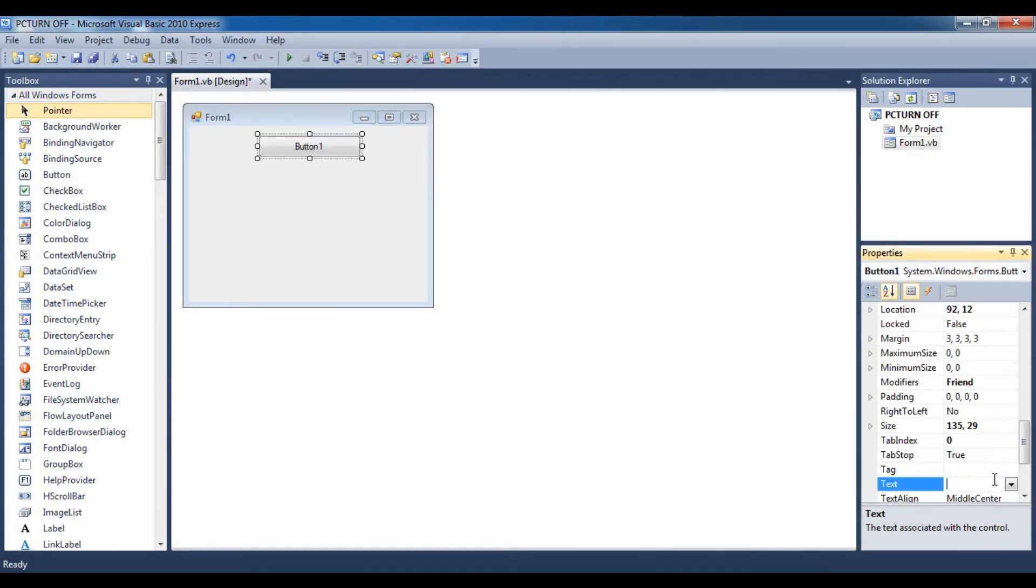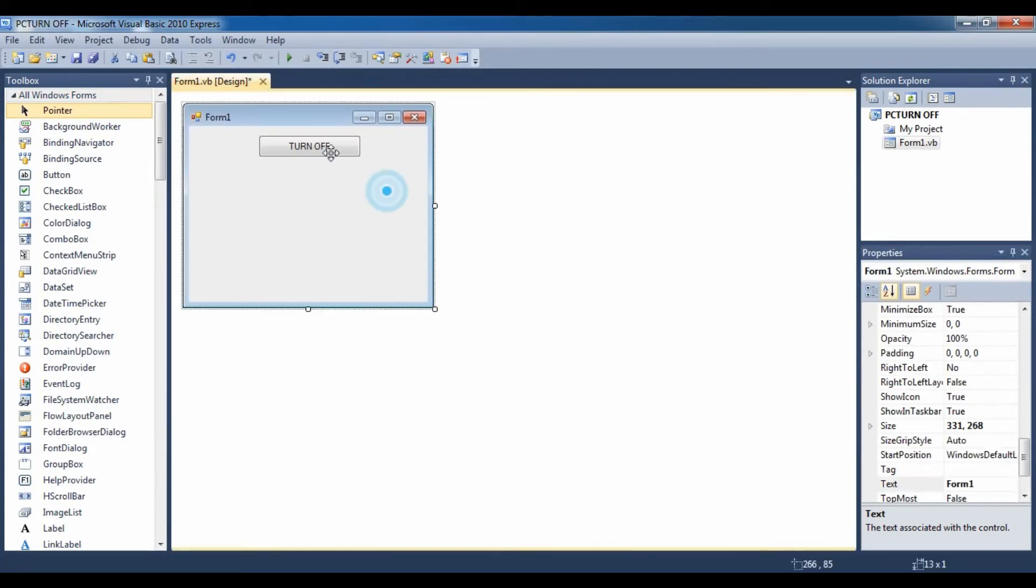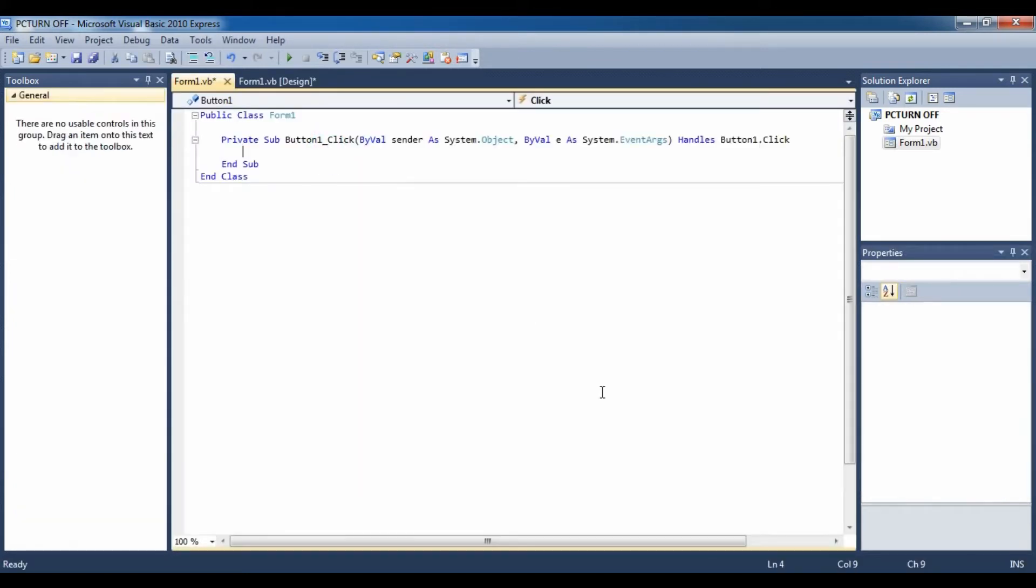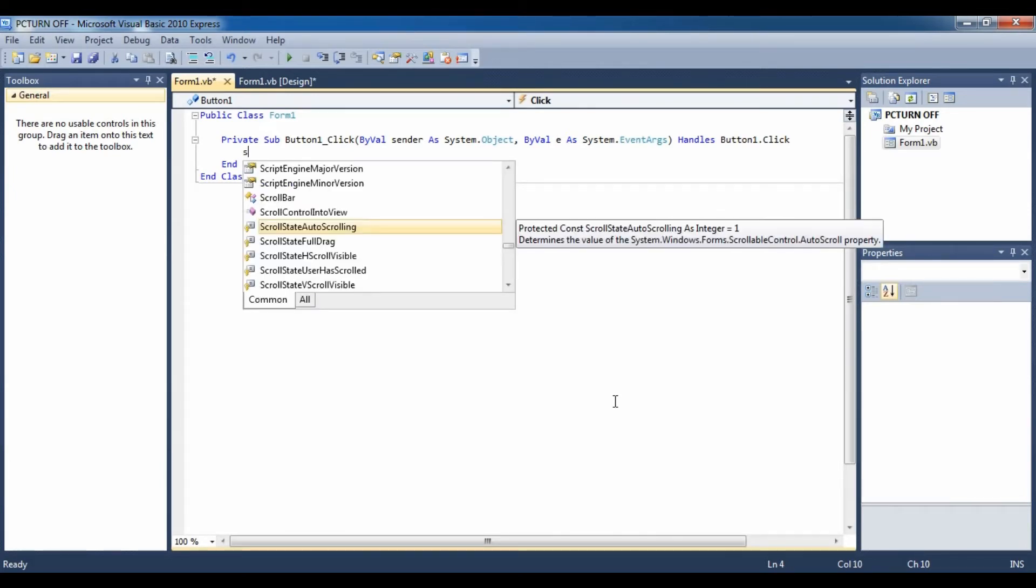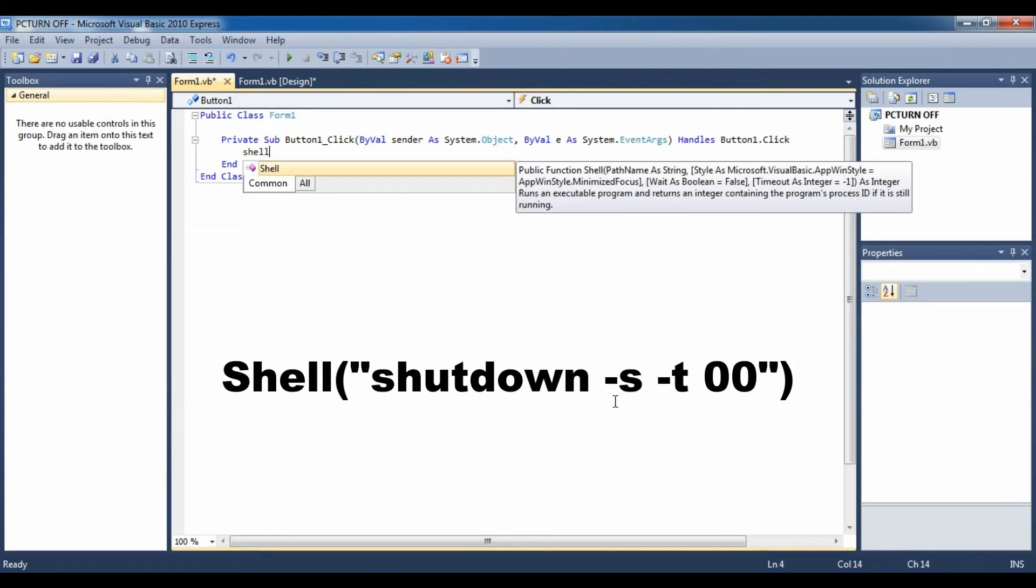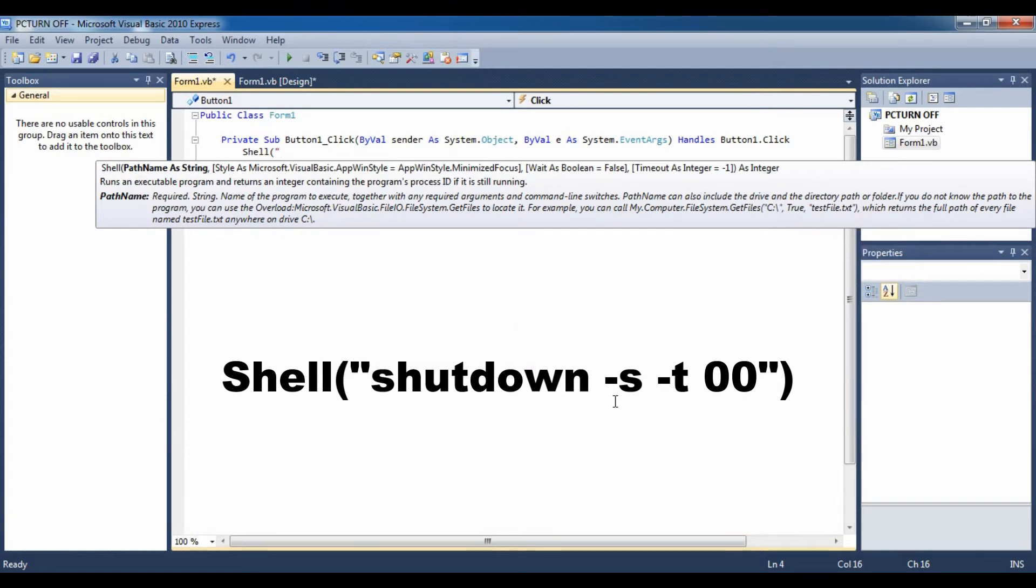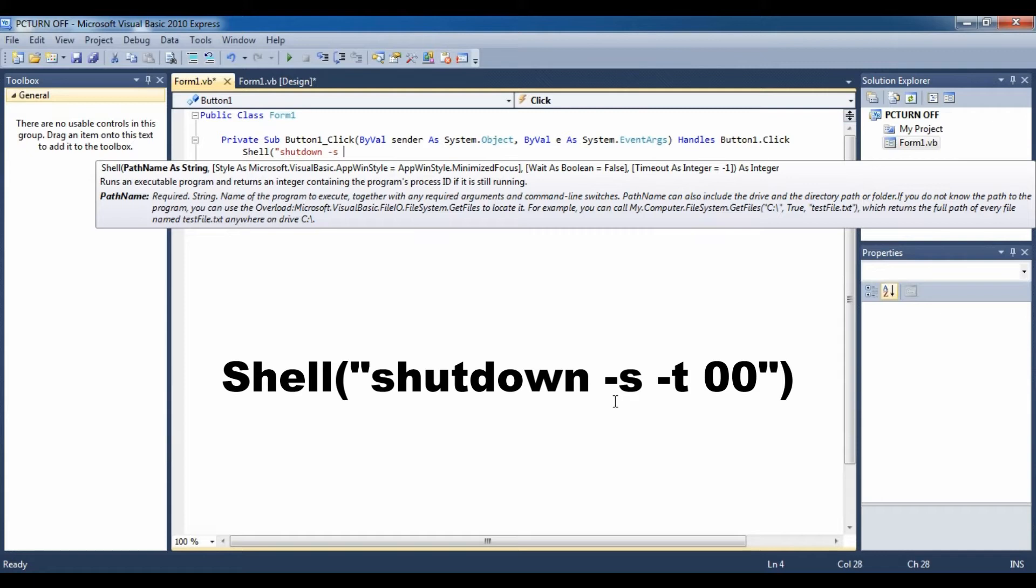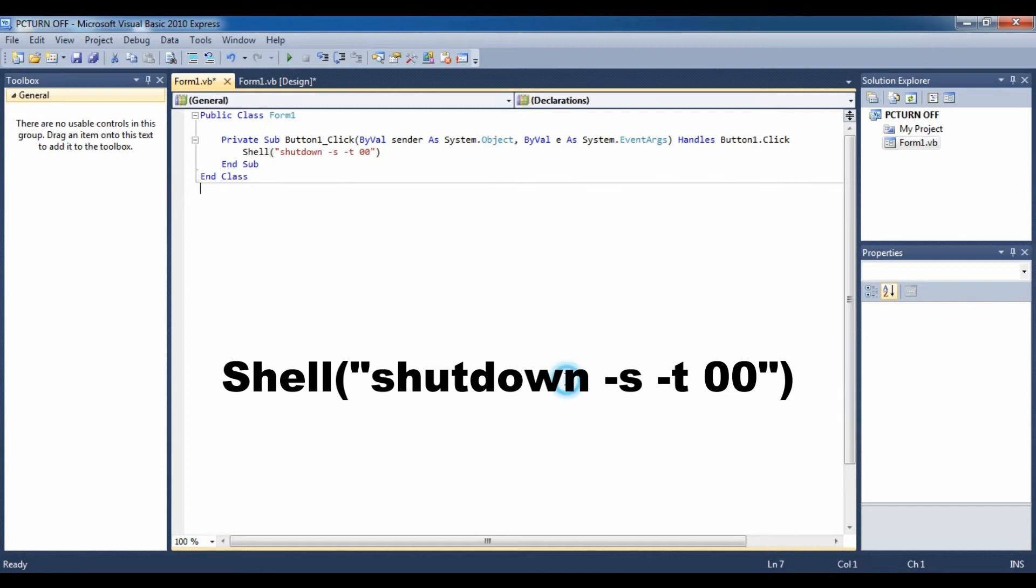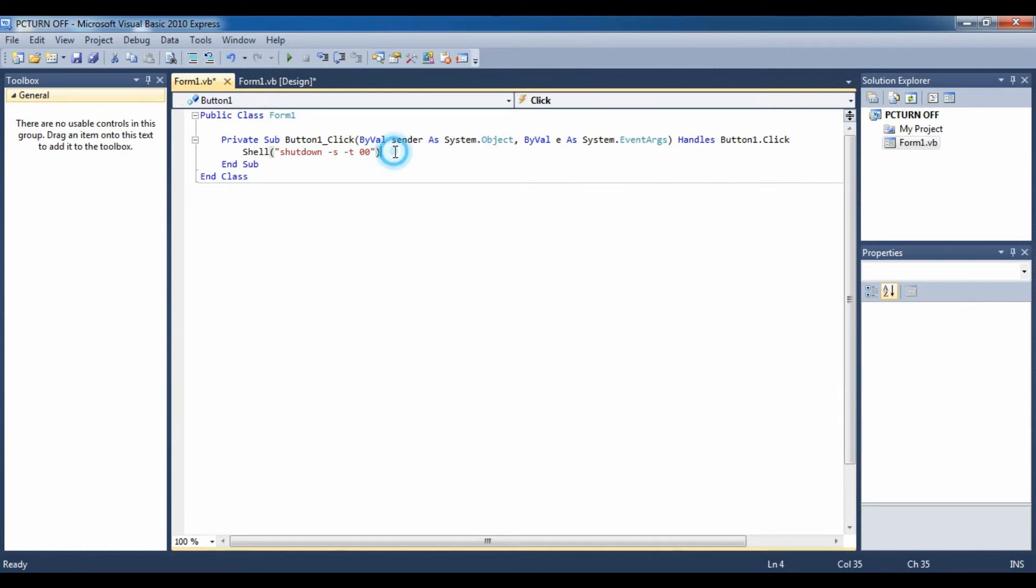I am going to change this to turn off and the codes are Shell bracket. Now I am going to give shutdown -s -t 00. This is the code that is going to instantly